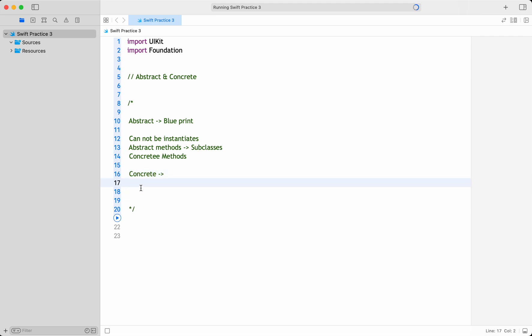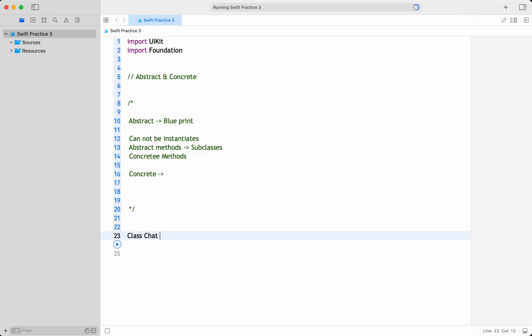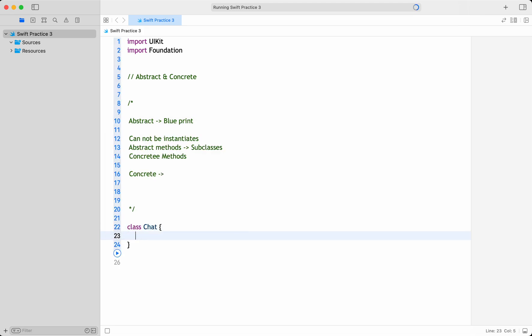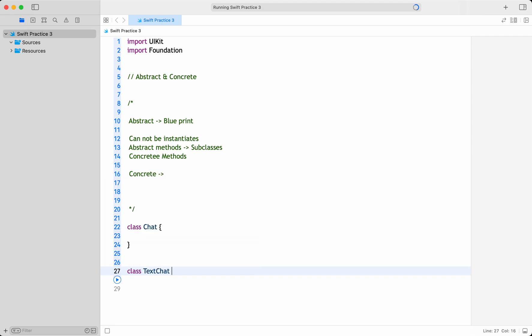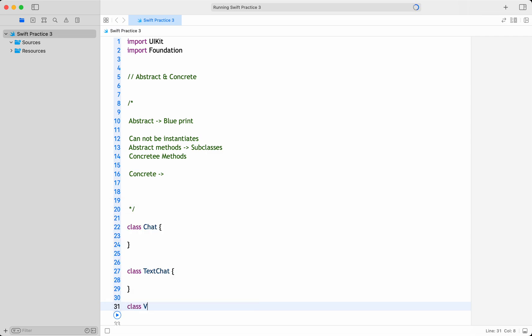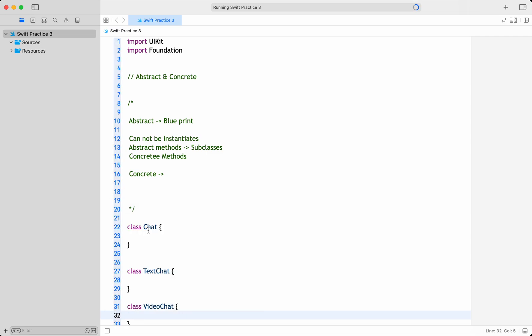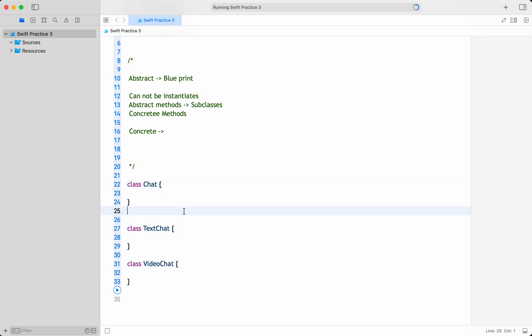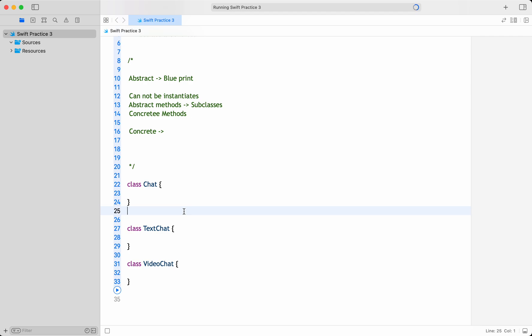Let's write an abstract class. For example, I'll take a chart — it could be an audio chart, video chart, or text chart. I'll have a TextChart and a VideoChart. I want the base Chat class to be my abstract class, and TextChart and VideoChart to be my concrete classes.